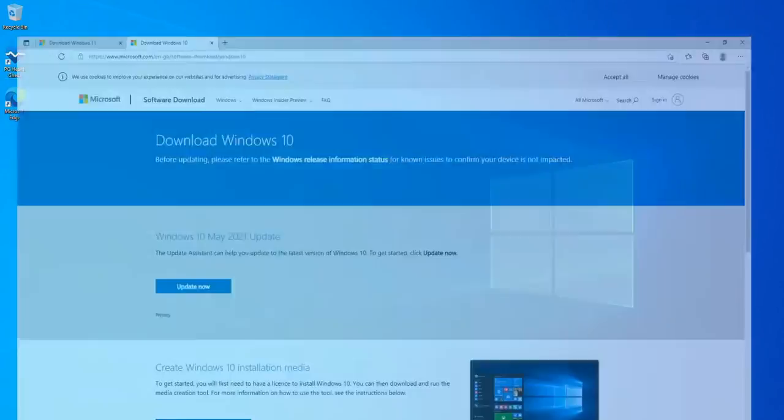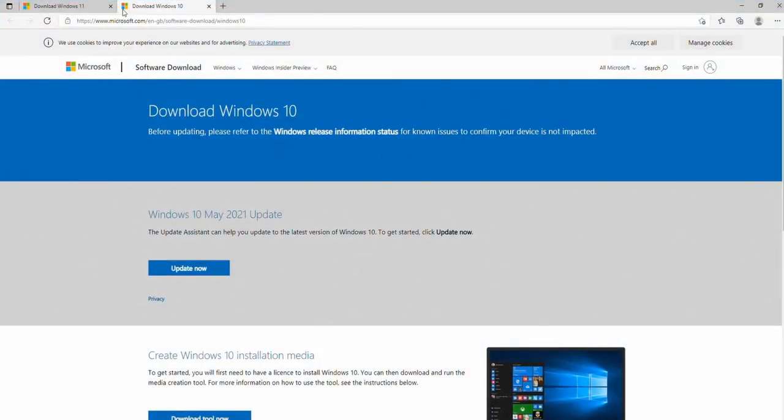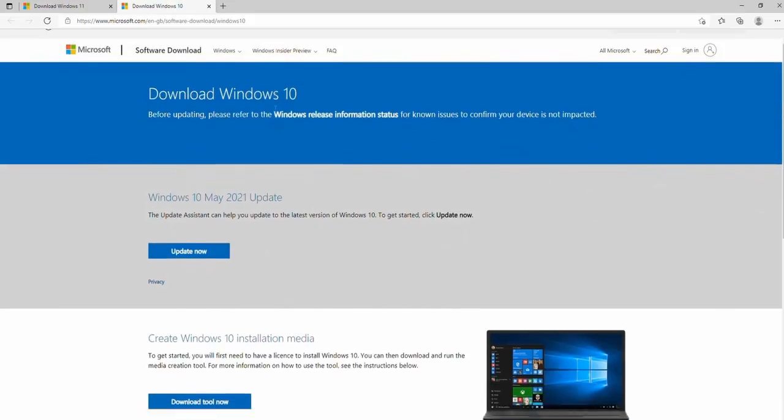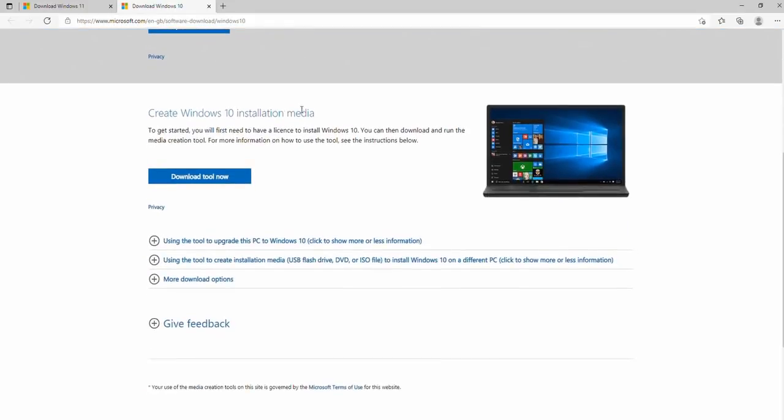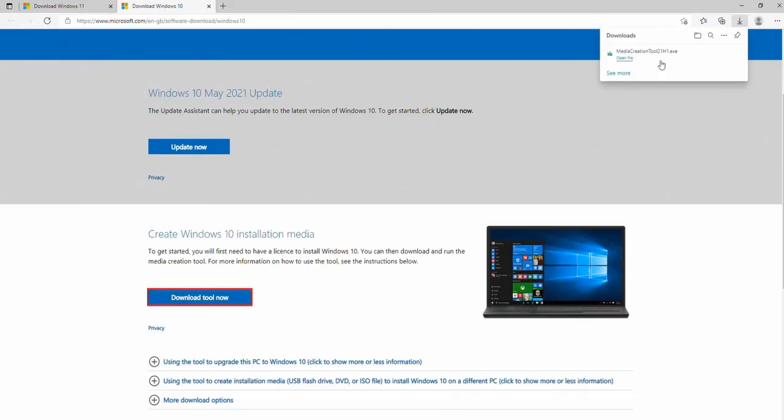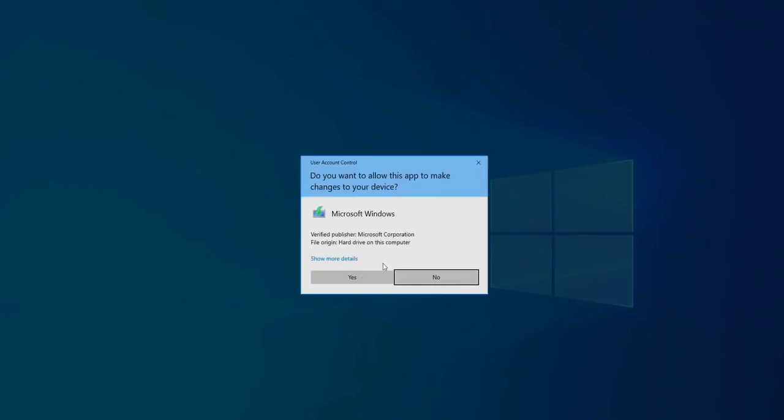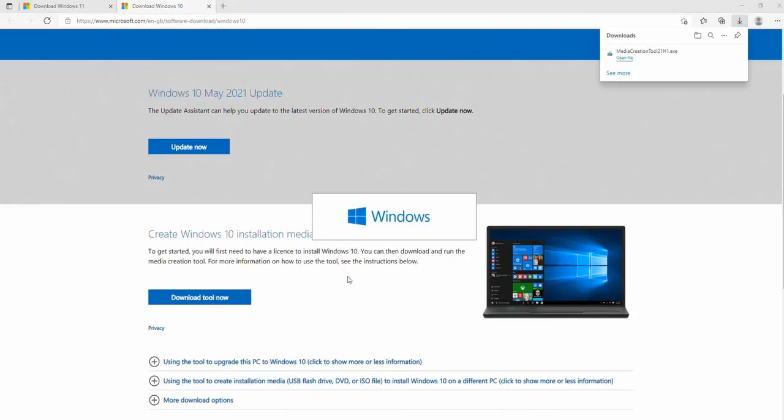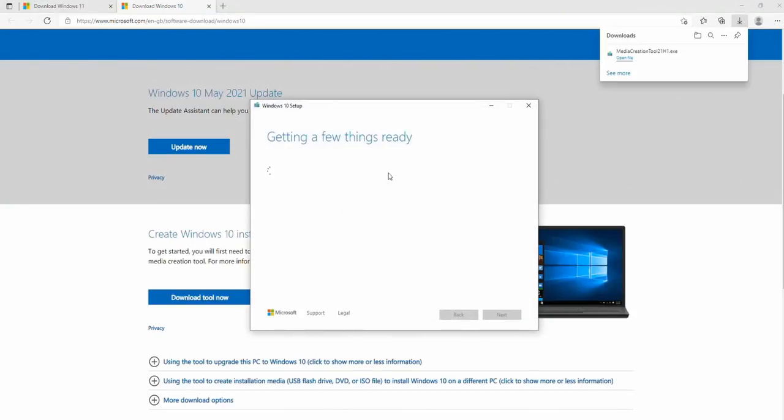So what we are going to do is first of all, we are going to go to download Windows 10. The link for this is in the description, and we are going to download the Windows 10 installation media tool. We are going to run this and this is going to create a bootable USB stick for installing Windows 10.